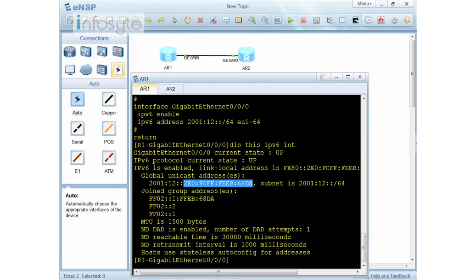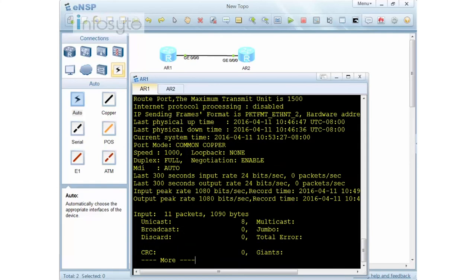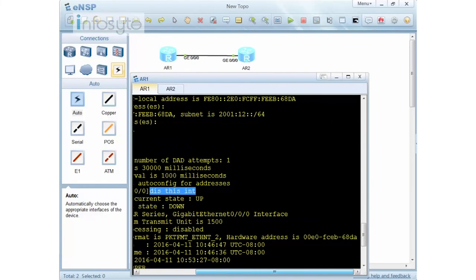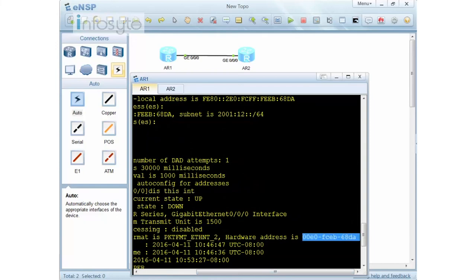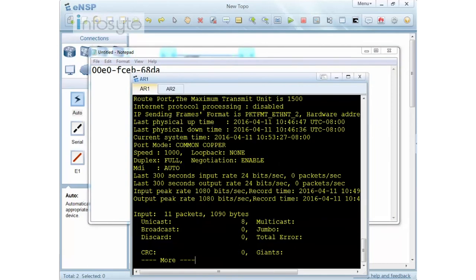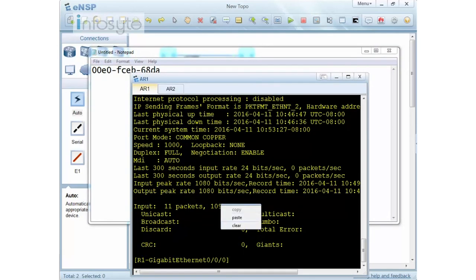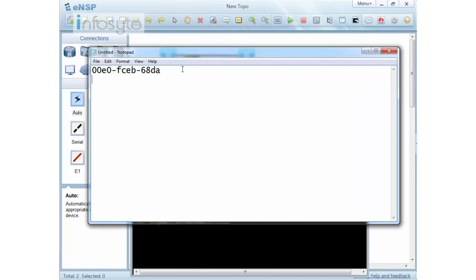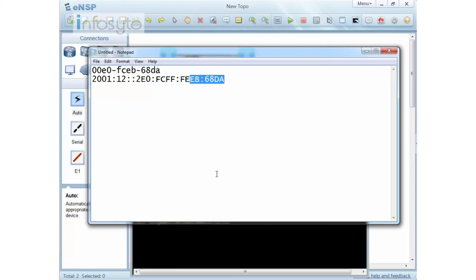If I do 'display ipv6 interface', you can see the address is 2001:12:: followed by a host portion generated from the MAC address. Let me verify — when I do 'display this interface' to check the MAC address, this is my MAC address. I copy it to notepad. Then checking 'display ipv6 interface', I can see the generated IPv6 address.